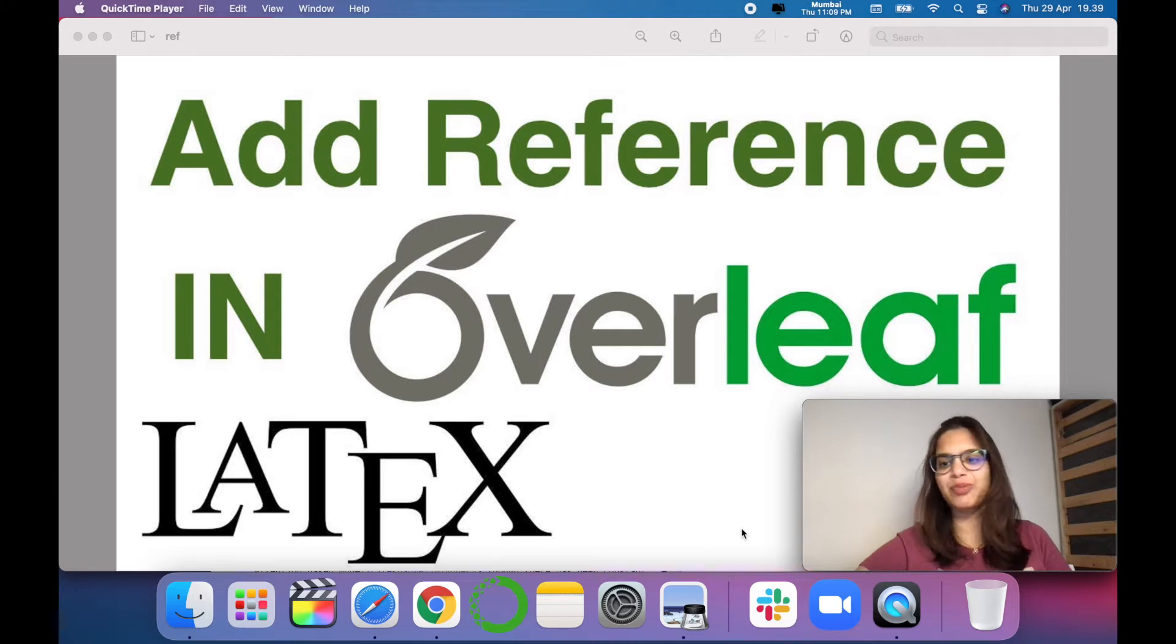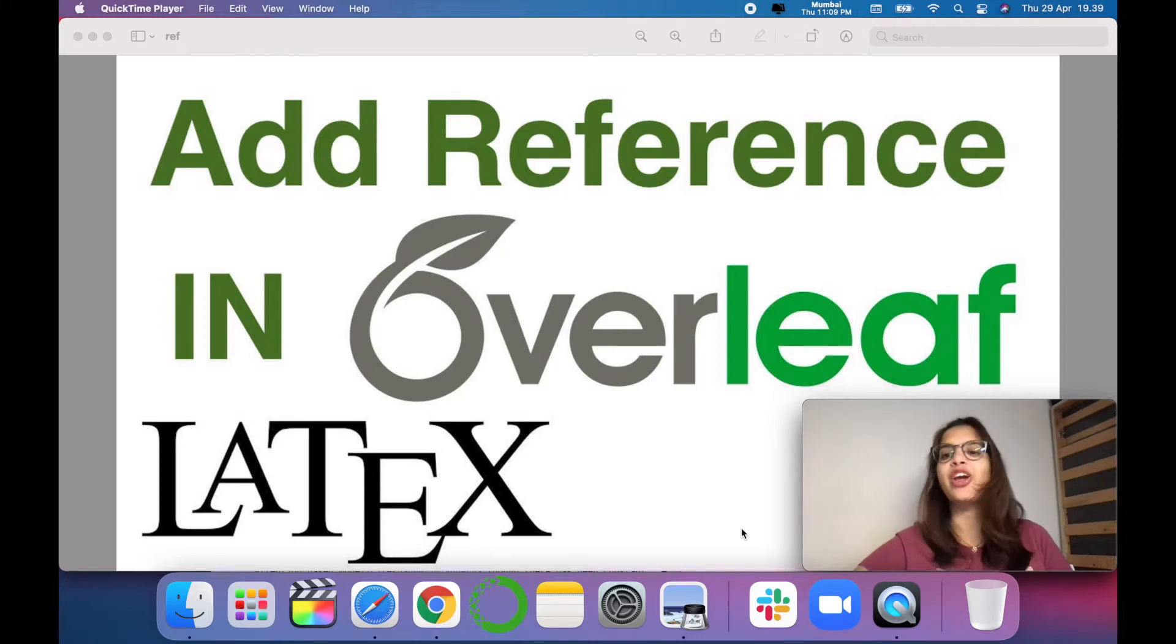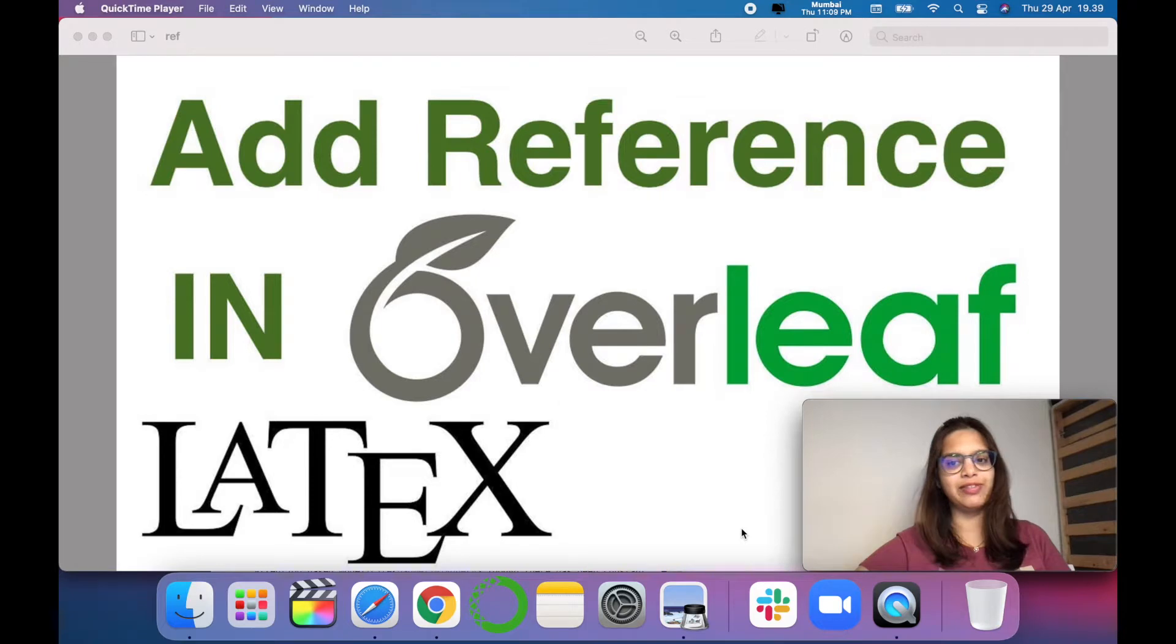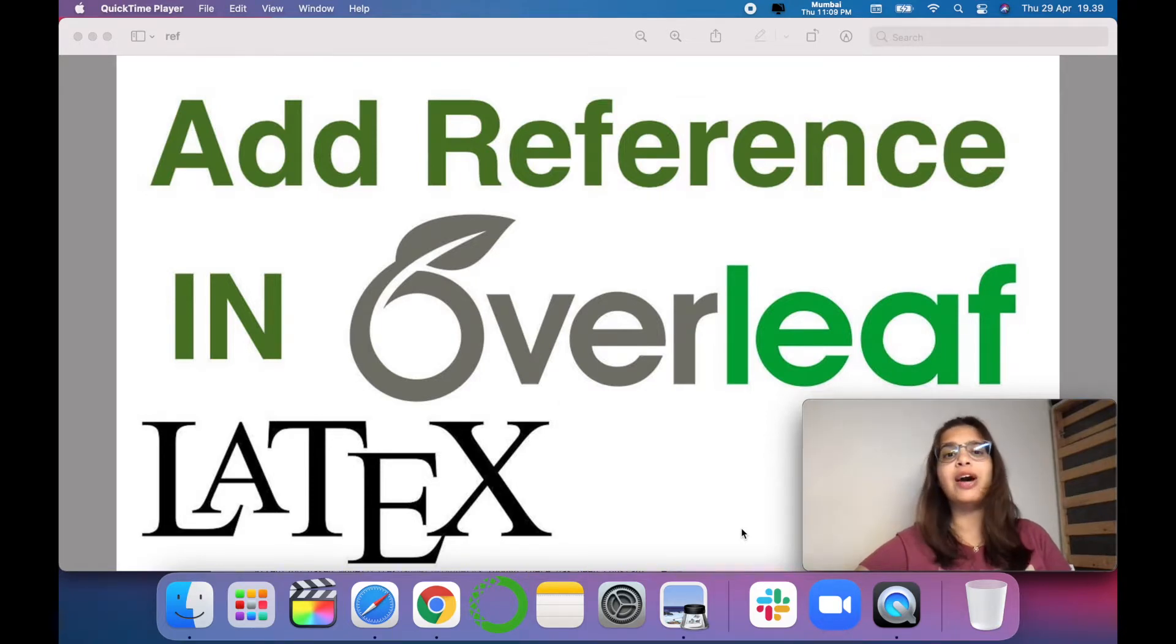Hello friends, welcome to my channel Tech Research. We are in the series of Overleaf and in today's video we are going to see how to add reference in Overleaf.